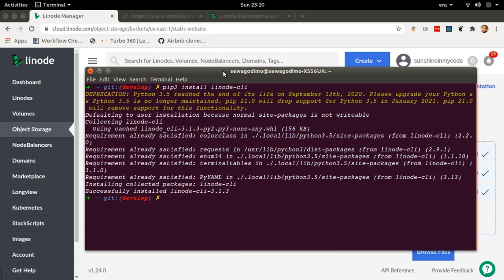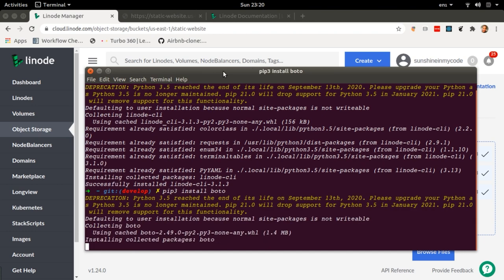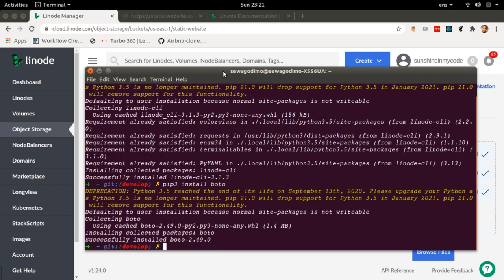The next thing we're going to need is Boto, so pip3 install Boto. Now we've installed Boto. So we've got the CLI and we've got Boto, which means that we can do stuff on Linode and we can manipulate buckets on our terminal.